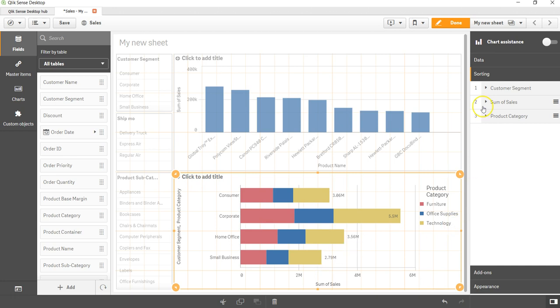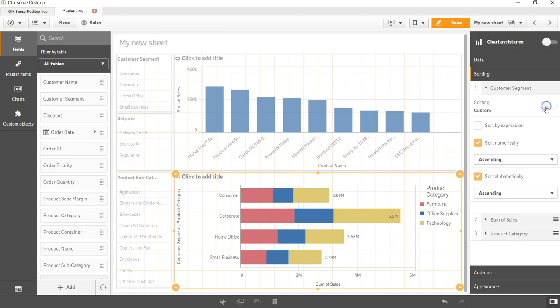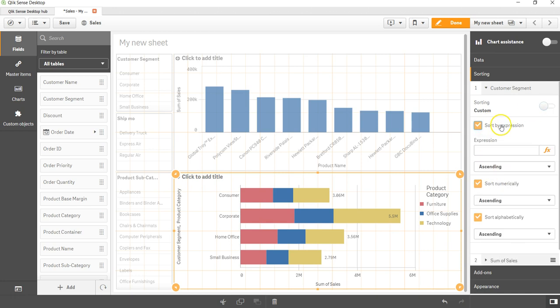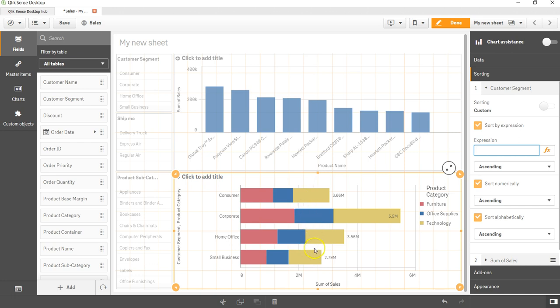Well, in that case, let me go into customer segment. Let me disable this and over here let me say 'sort by expression.' And now I need to enter the expression, which is nothing but sum of sales, the expression which I have used on this bar chart. So I will say sum of sales. Make sure that you are entering the field name right.